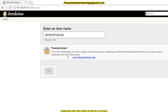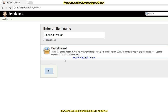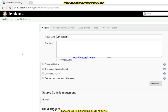In this video we will keep it simple — just how we can create a new Jenkins job. I click on Freestyle Project and click OK.